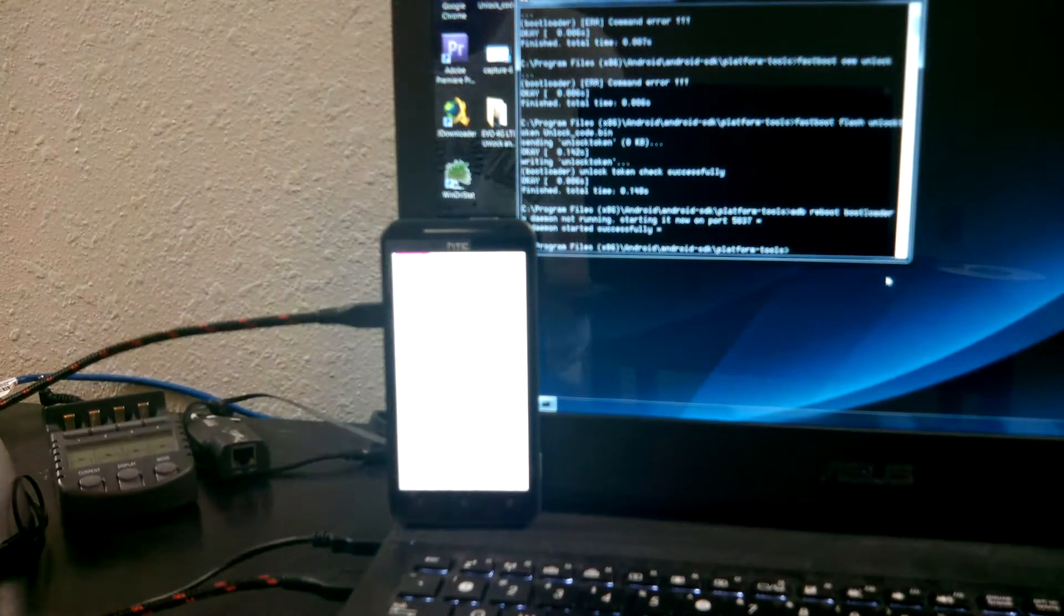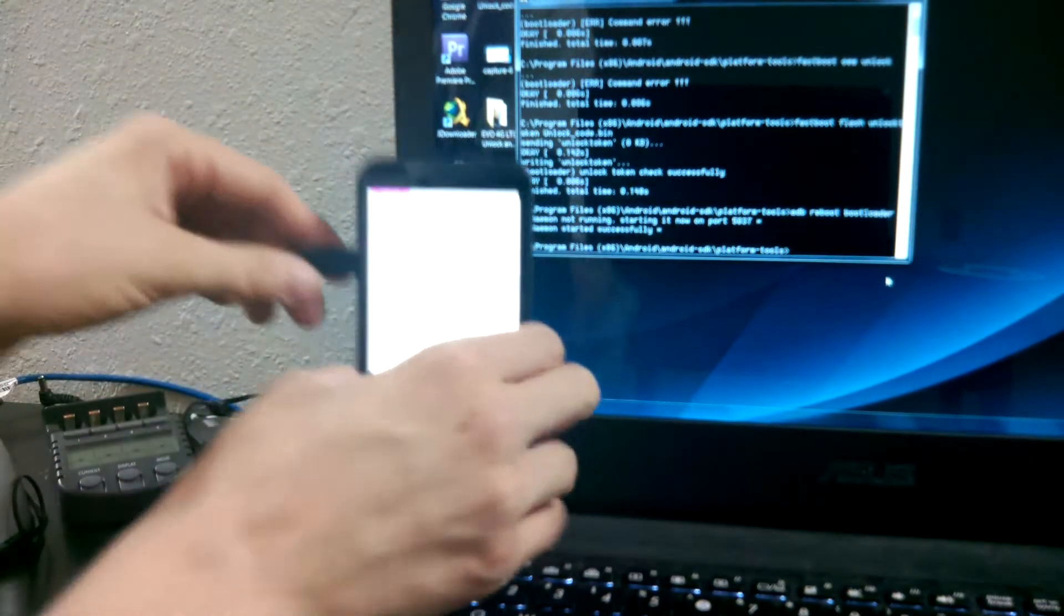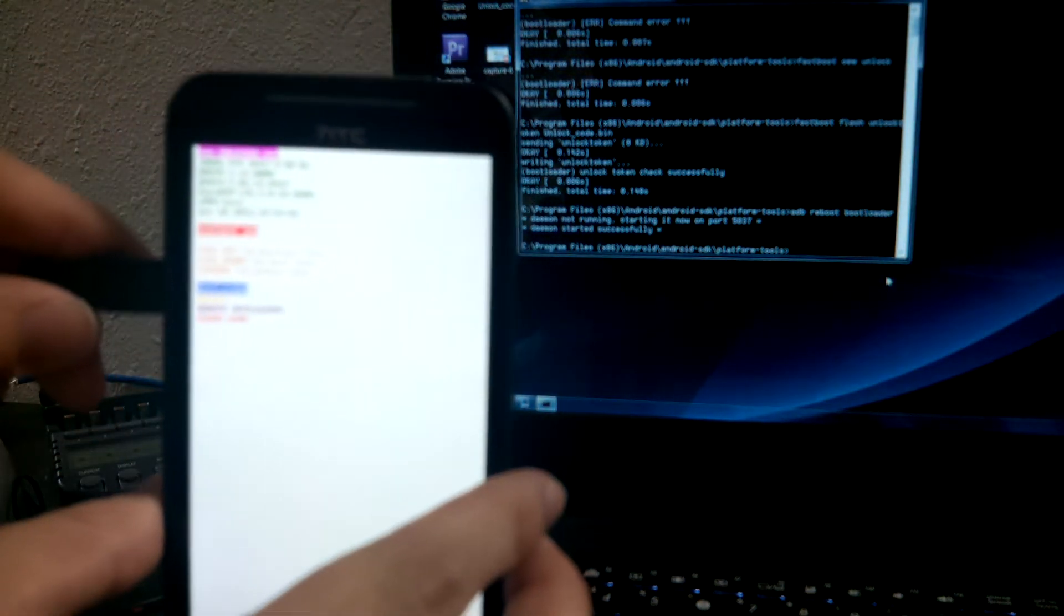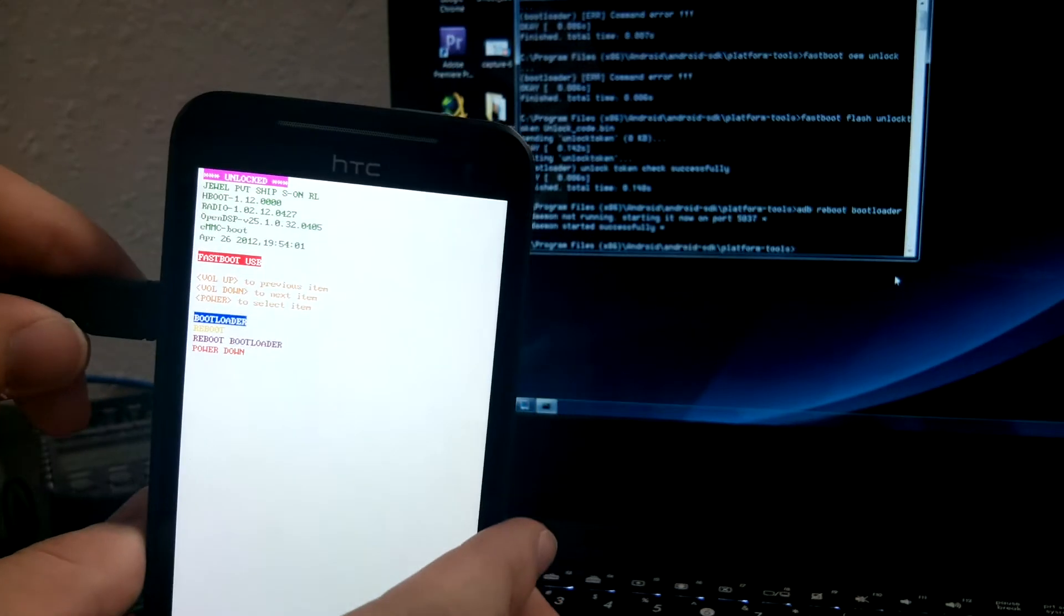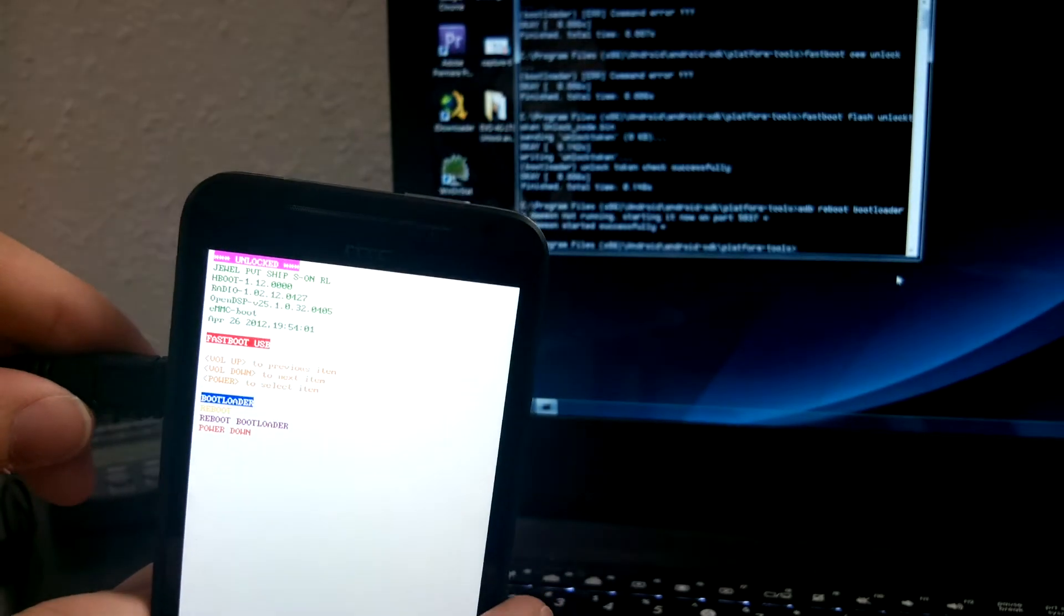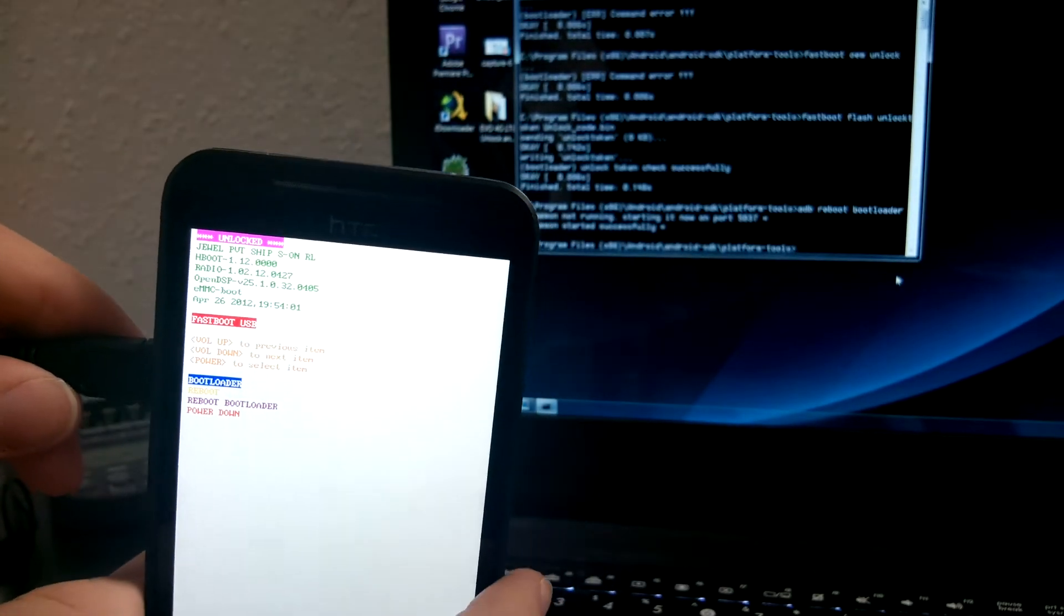Anyways, look at that. Now it says unlocked and it doesn't say tampered.